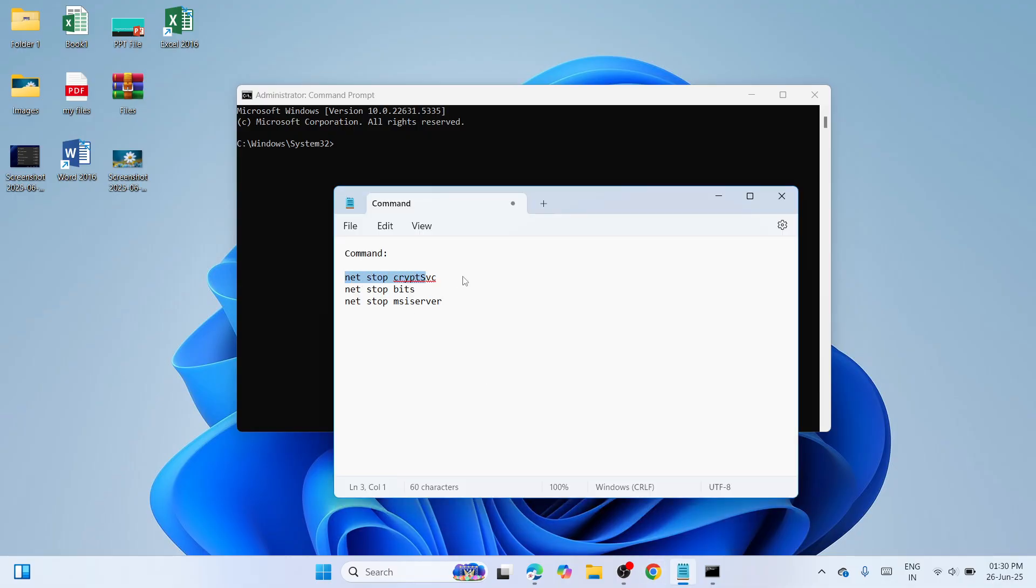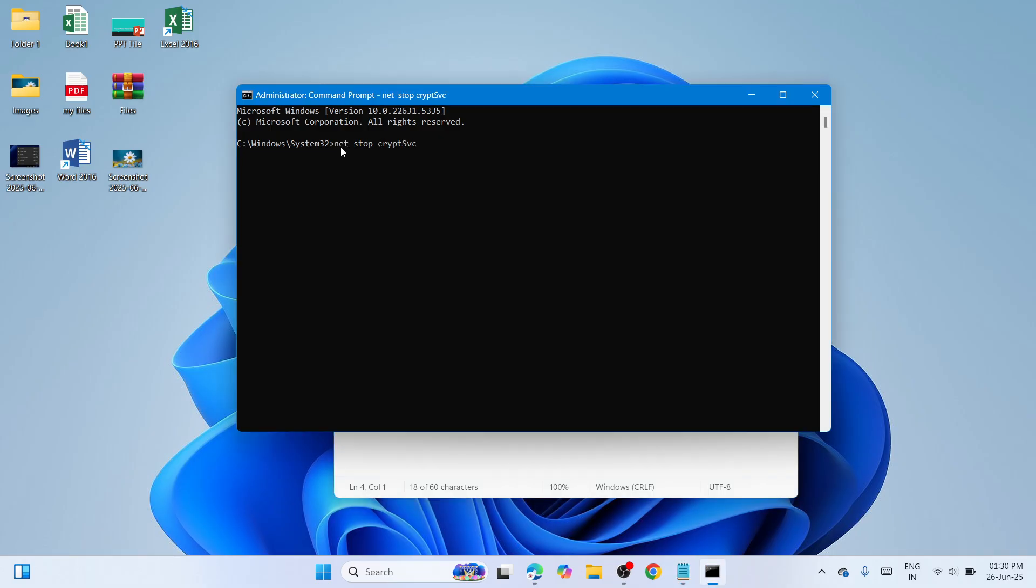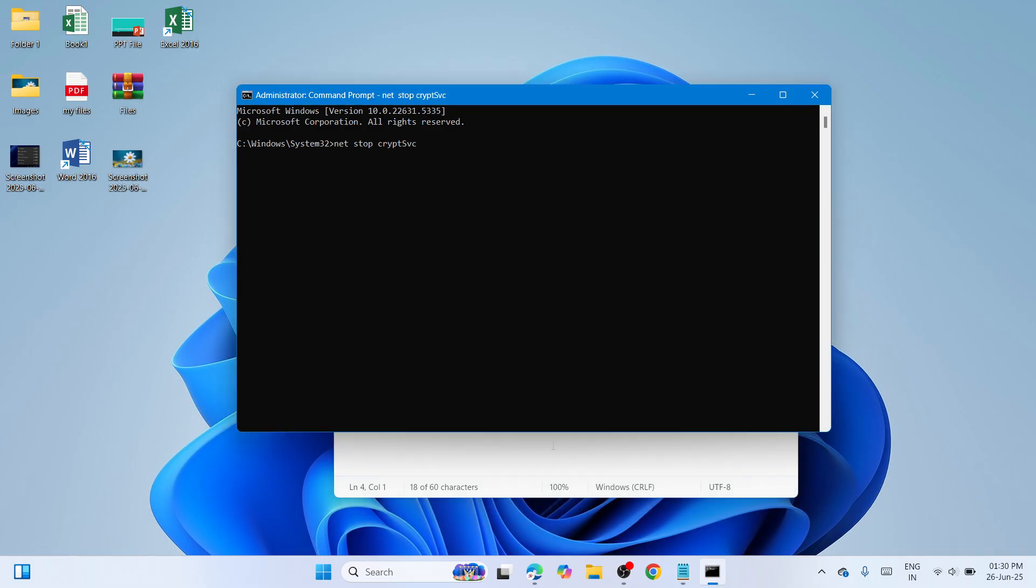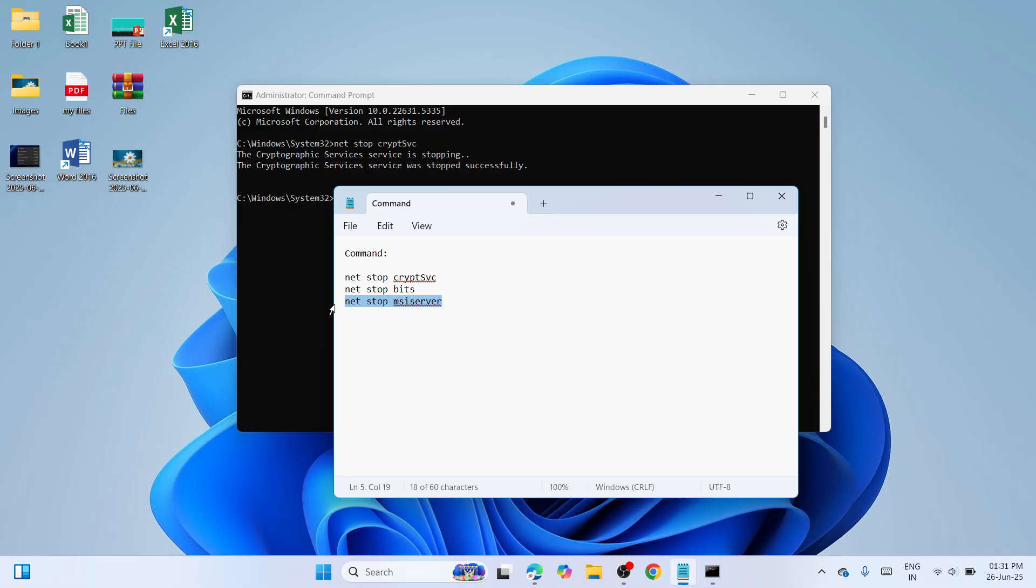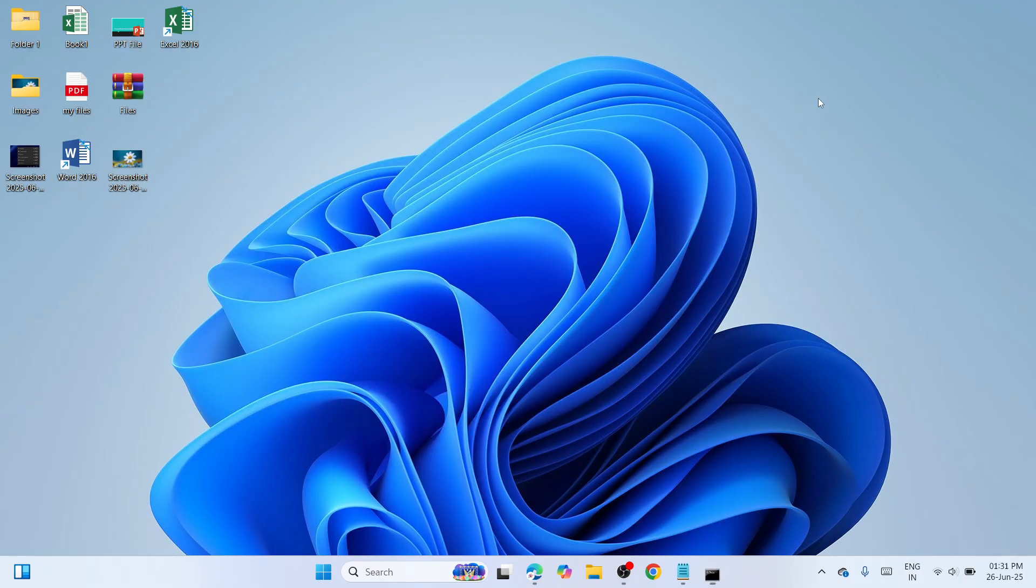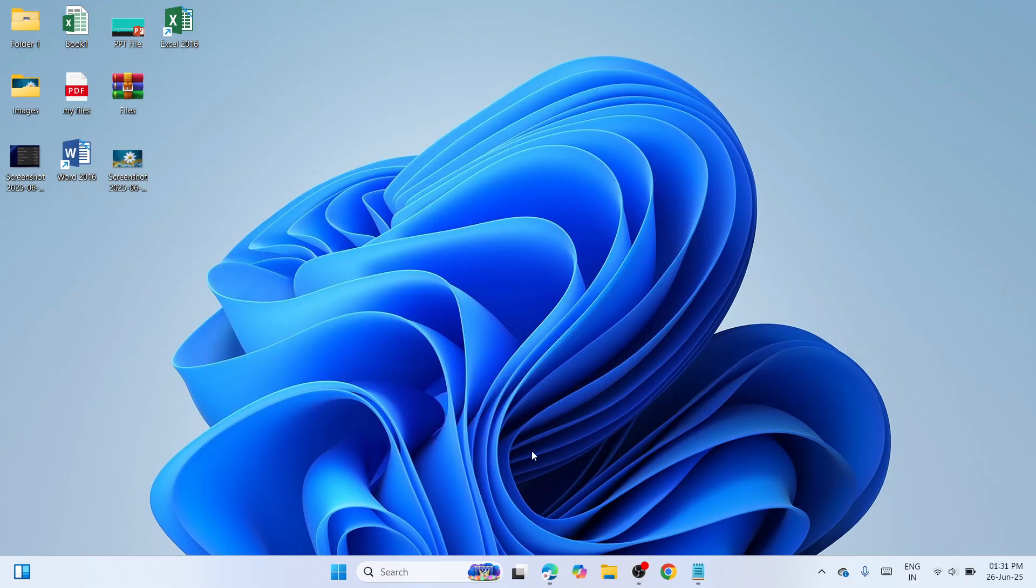These are to stop three services. First is the Cryptographic Service, second is the Background Intelligent Transfer Service, and third is the MSI Server Service. Once you have stopped this one, you need to restart your computer. Once you've restarted it, try to check if the error has been fixed.